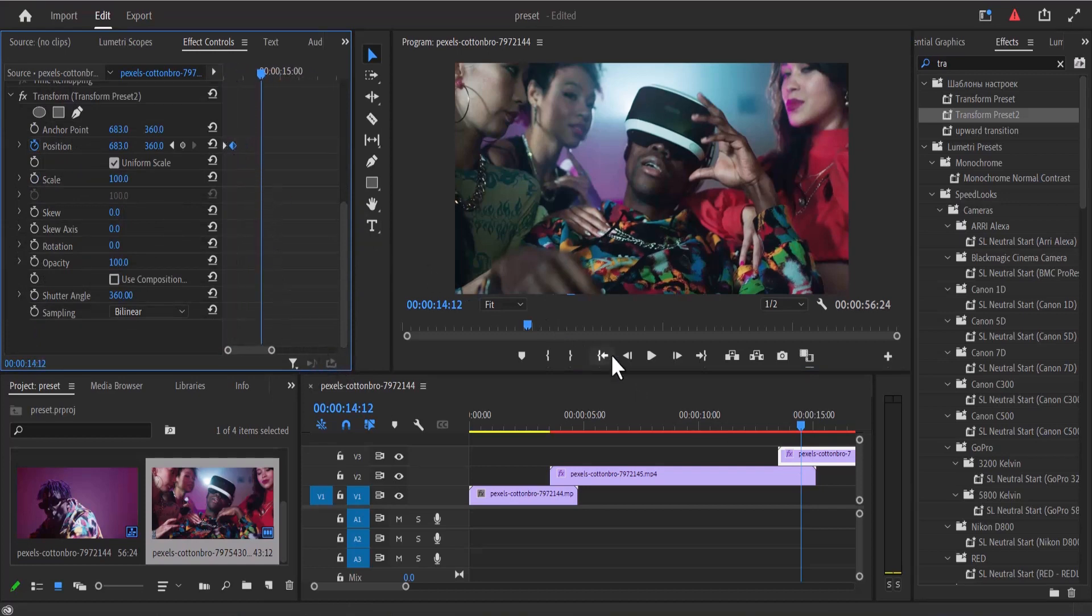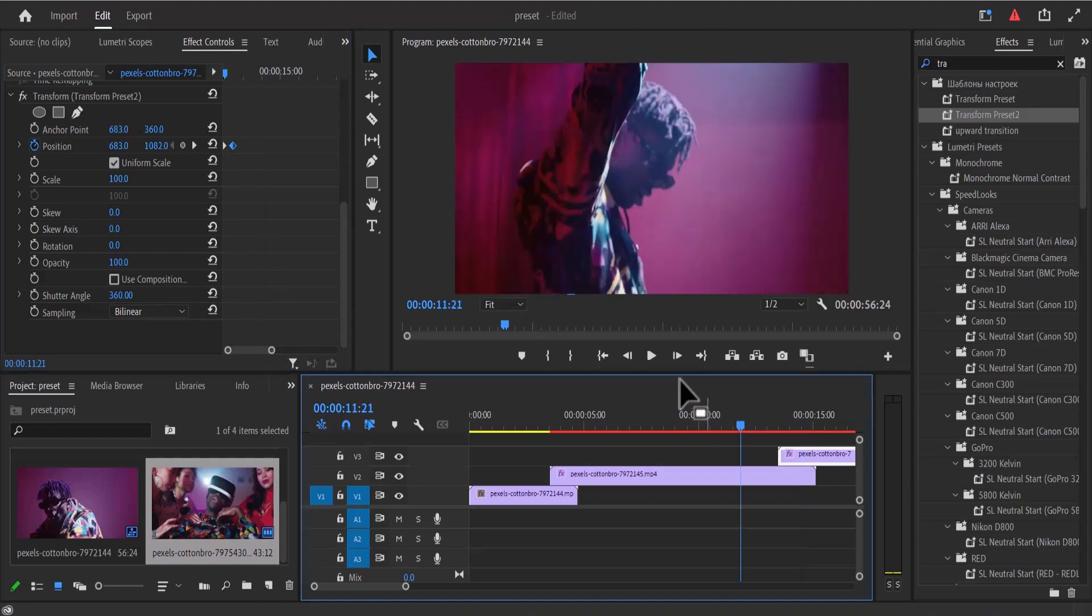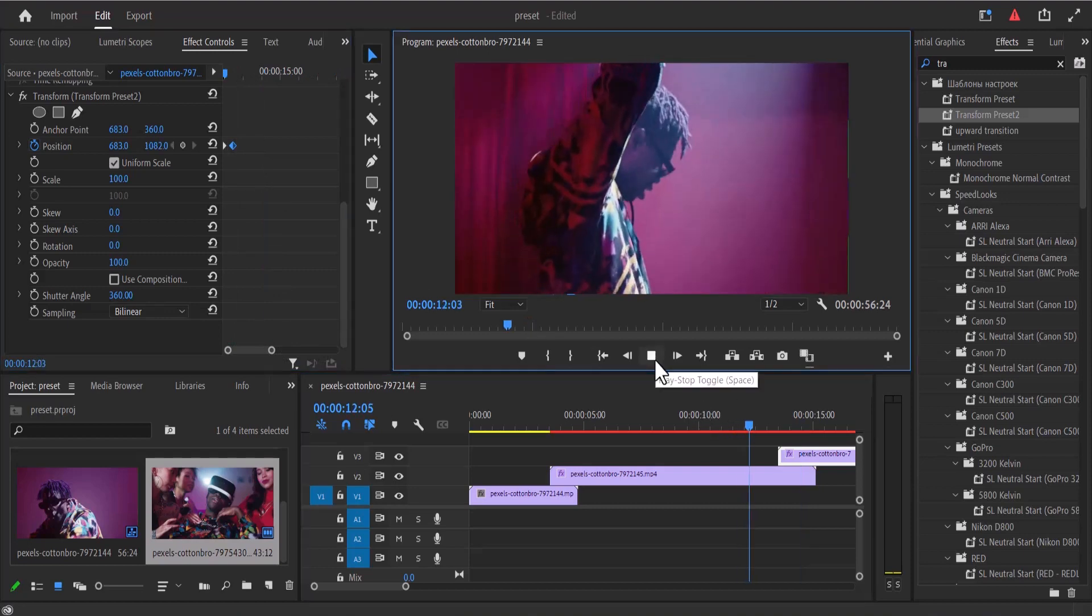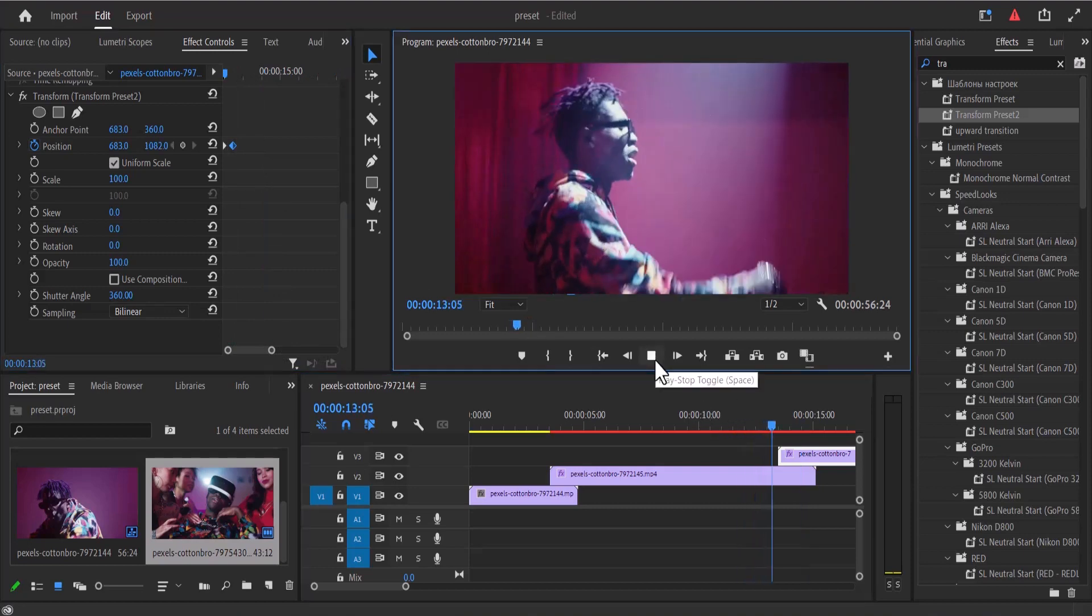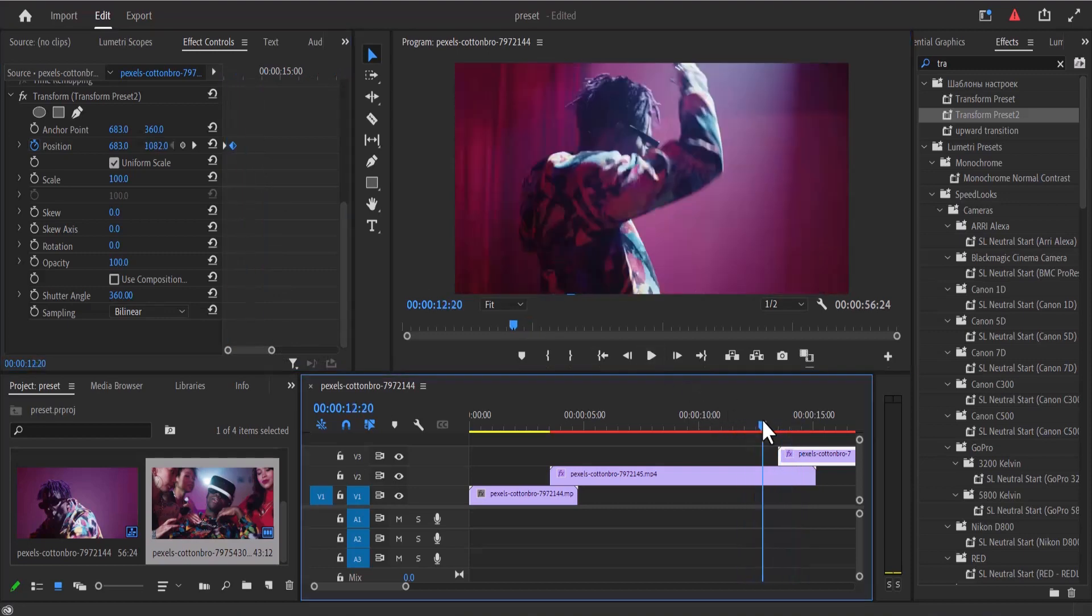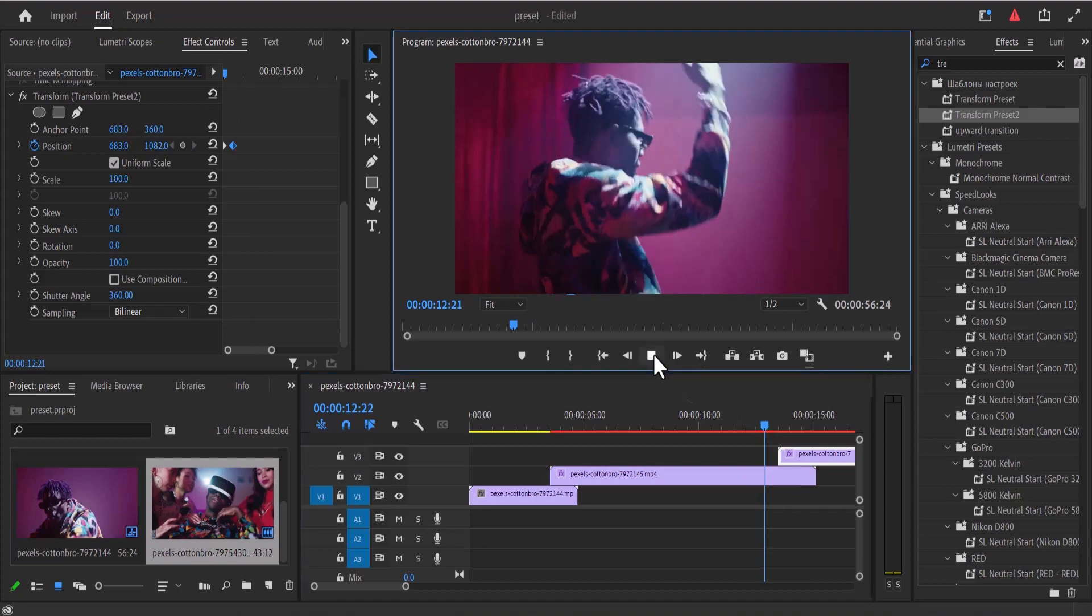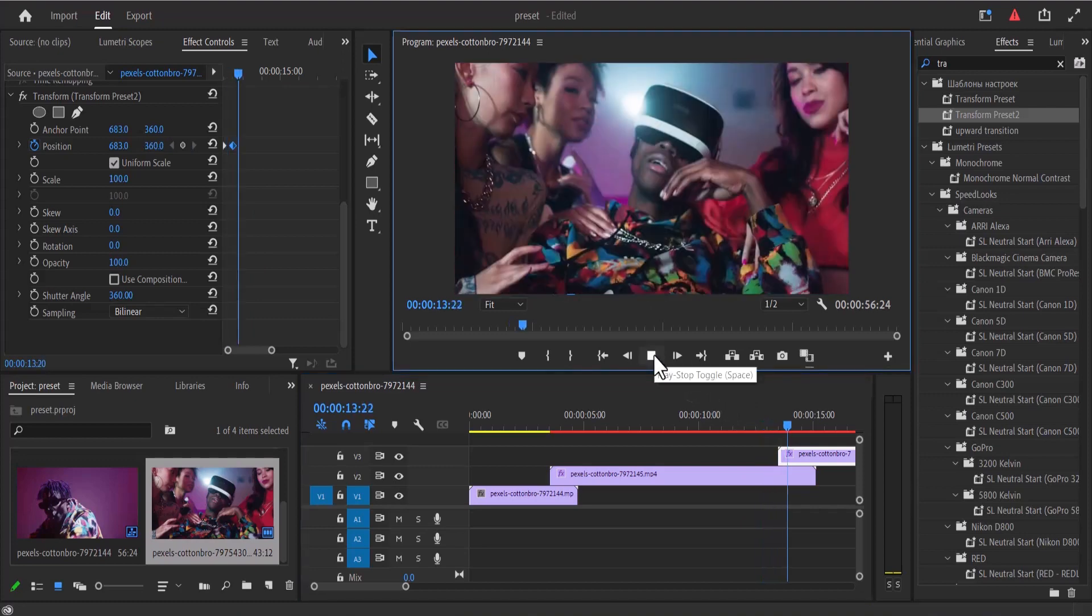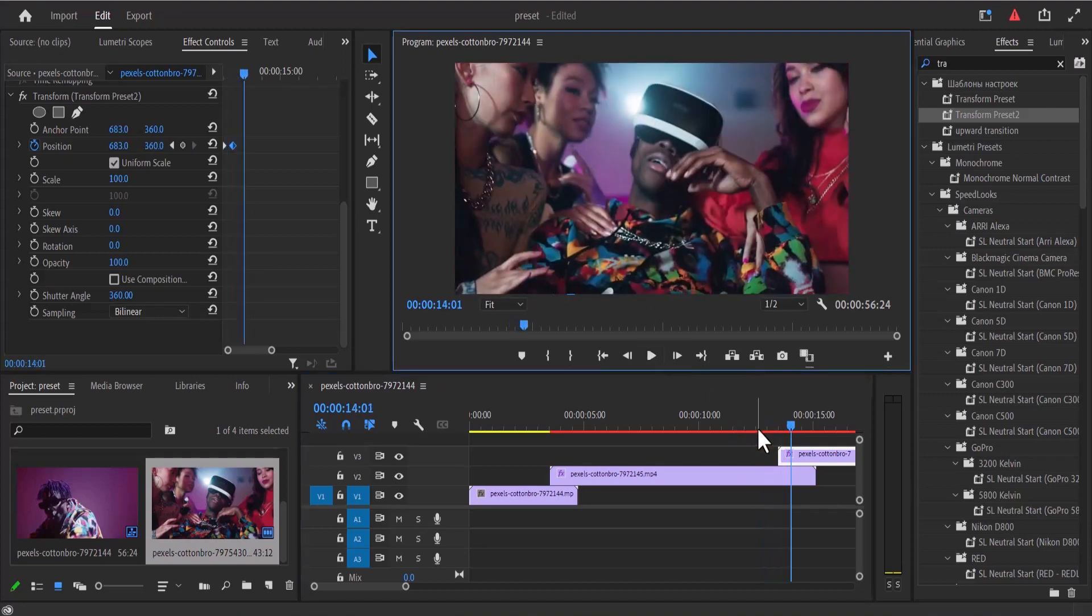So I'm going to move it closer, go back and hit play, and you can see that effect coming in. That's the typical upward transition effect.